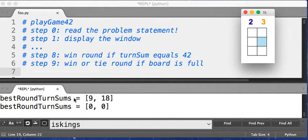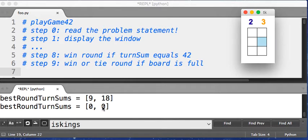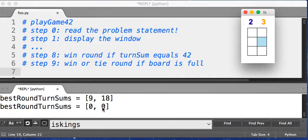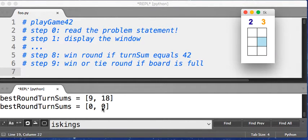So as you can see, as we're going along, we're just keeping track of the best turn sum for blue and for orange. And since the round just was won, when we start over, their best turn sums are back to zero for each of them. That's pretty straightforward.